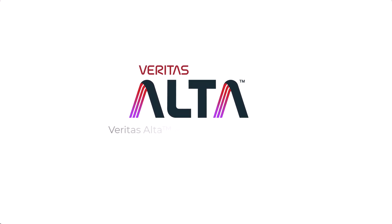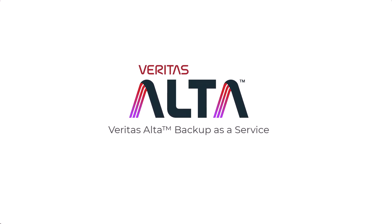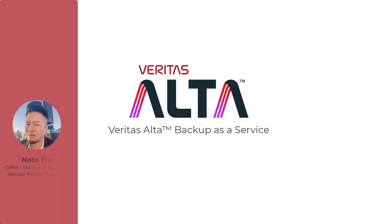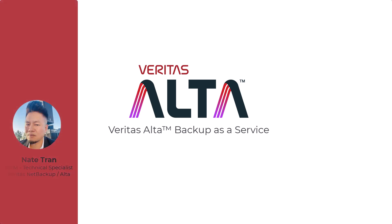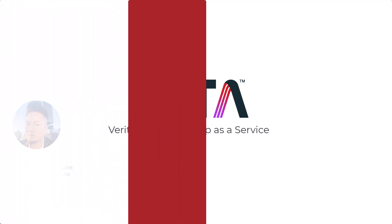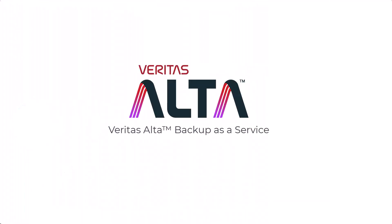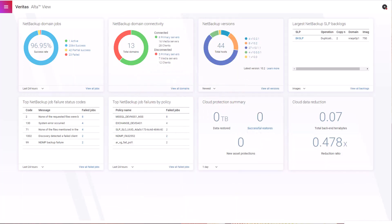Hi there and welcome to the Veritas Alta Backup as a Service demo video. My name is Nate Tran, OPM Technical Specialist for Veritas NetBackup. Today we're going to explore Alta Backup as a Service and do a quick walkthrough on the Management Console.